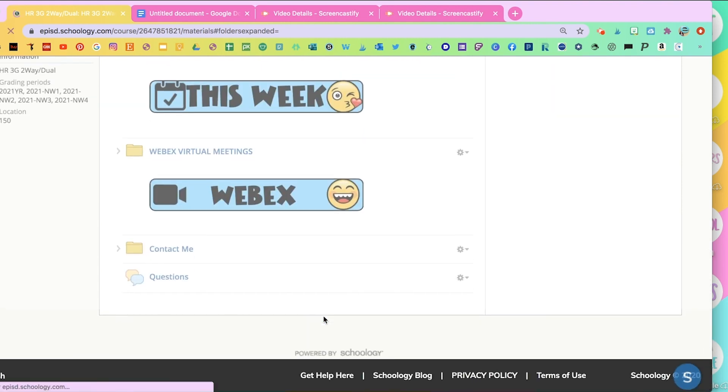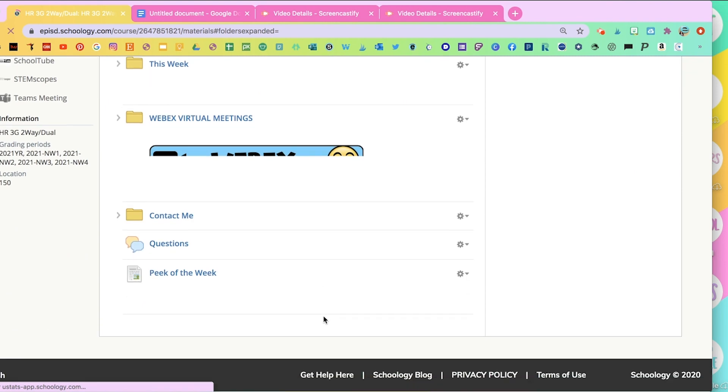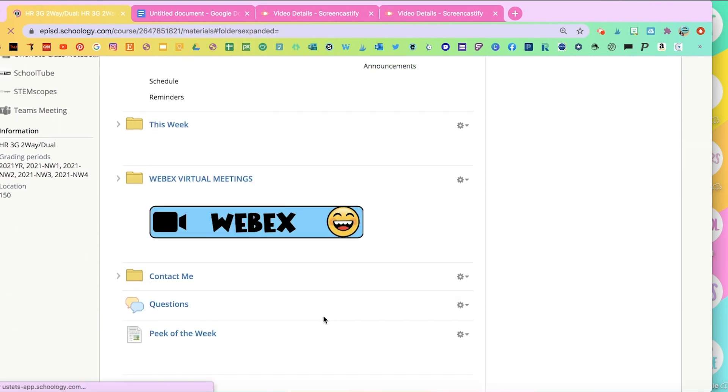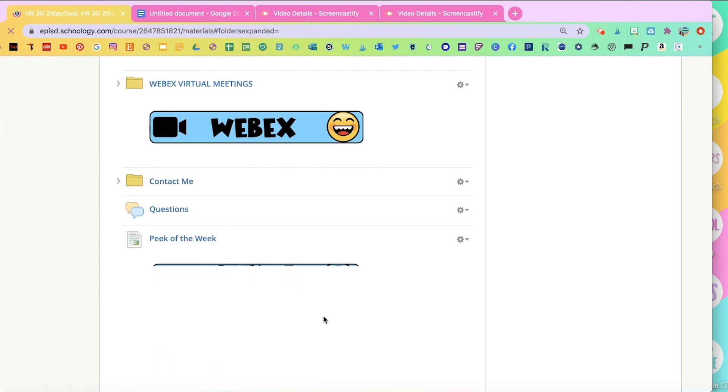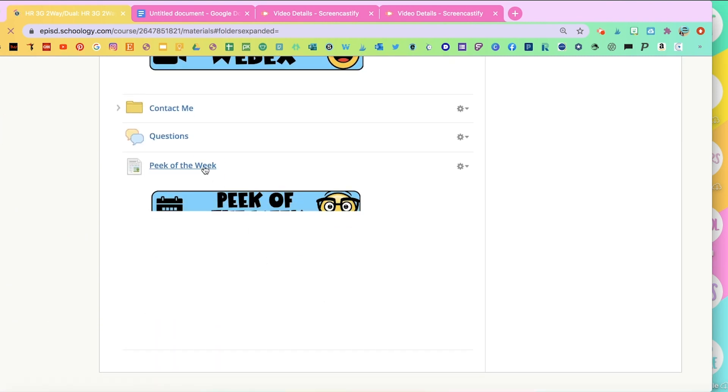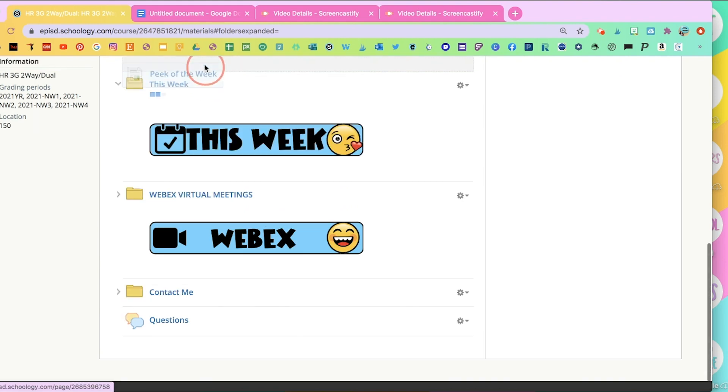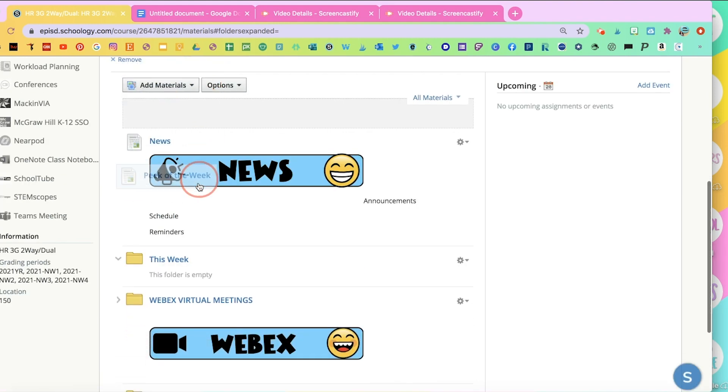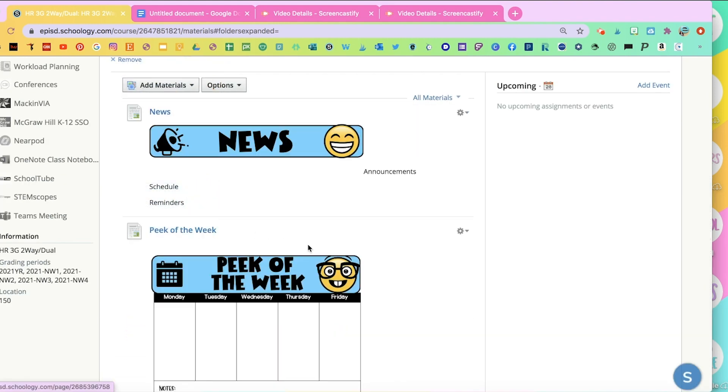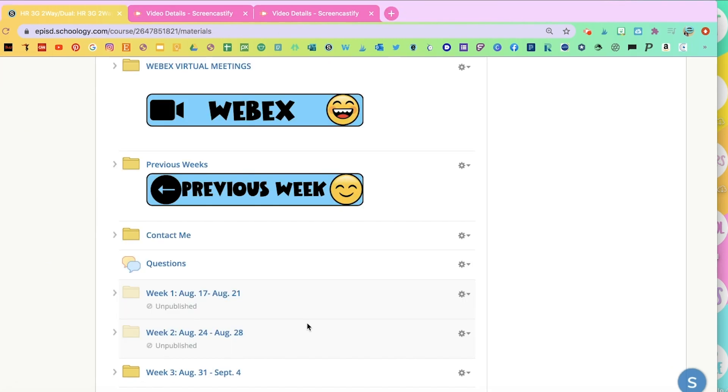And everything you upload is going to automatically go to the bottom, but you can always drag it up. I usually like to have this right underneath my news so that the students can see it here.